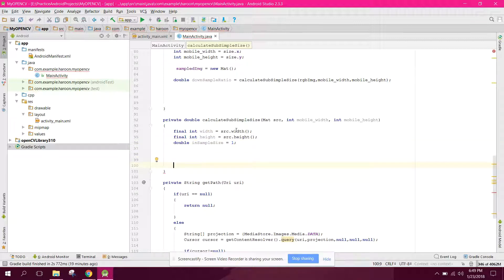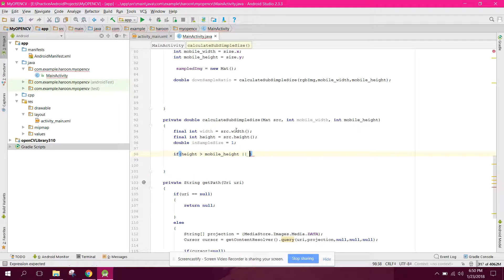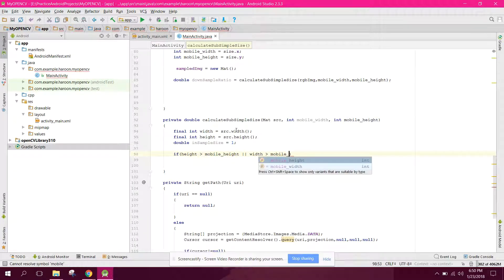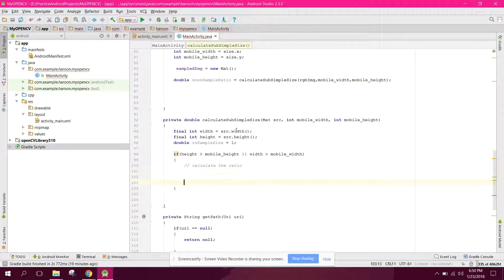Now we need to check: if height is greater than mobile height, or width is greater than mobile width, then we proceed to calculate the ratio.